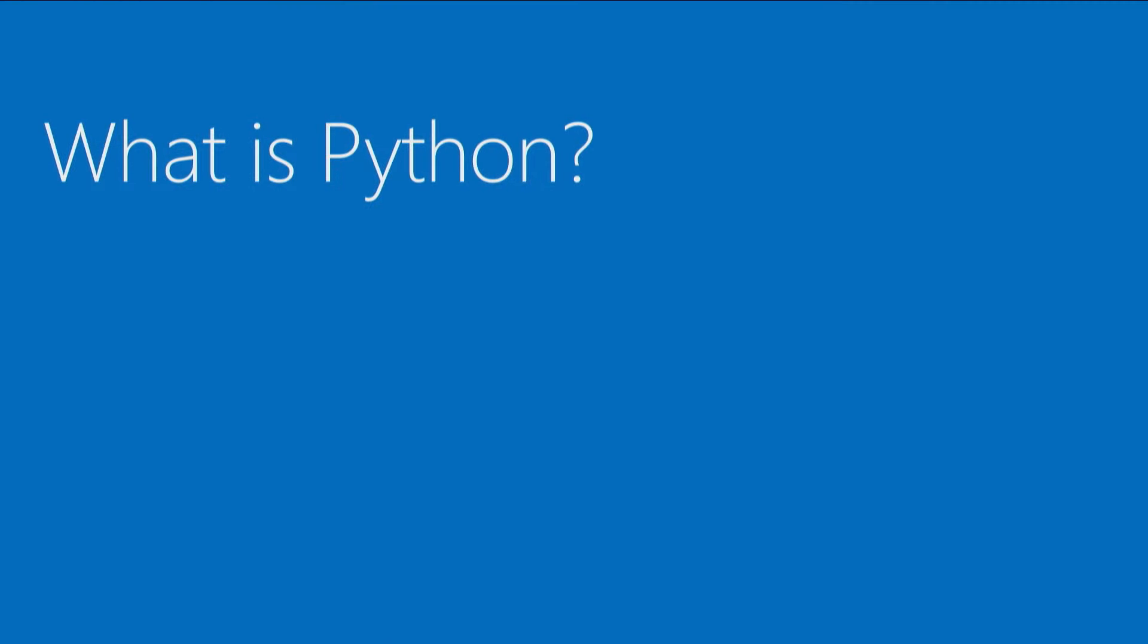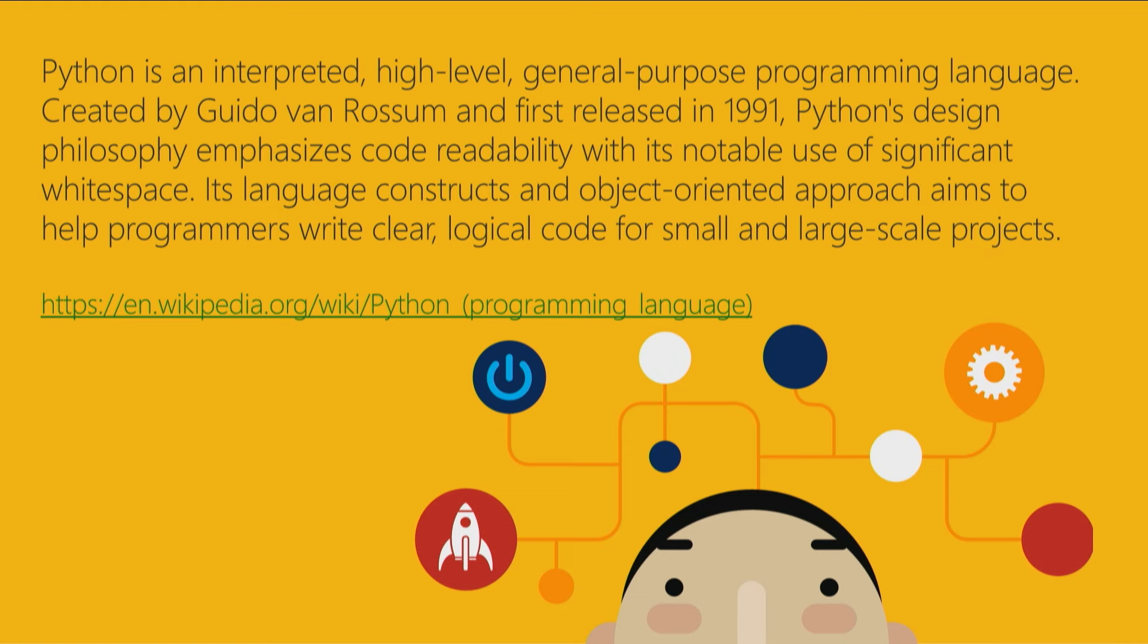If we're going to ask this question, we should of course answer it with a quote from Wikipedia. So Python is an interpreted high level general purpose programming language created by Guido, and first released in 1991, and well, you can read the rest to yourself from there.